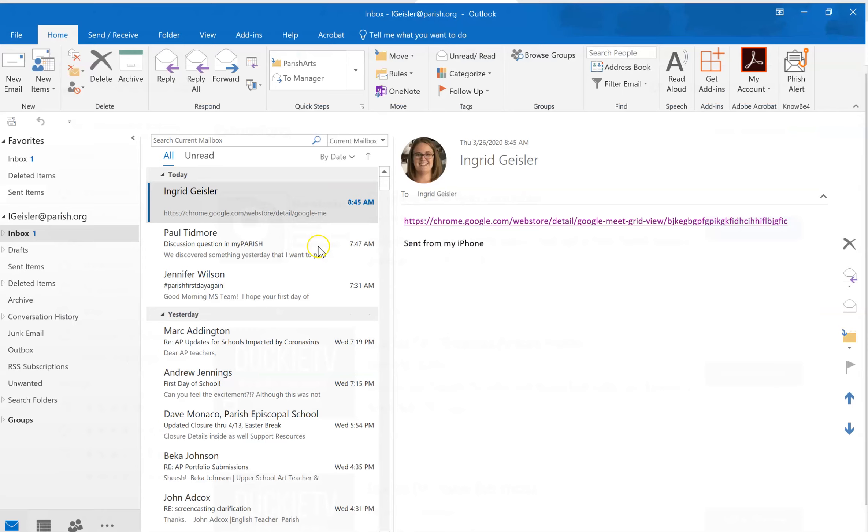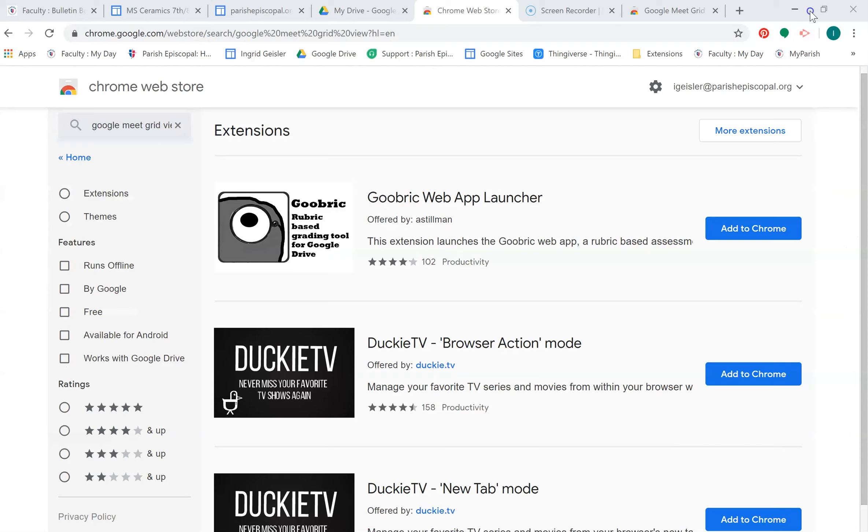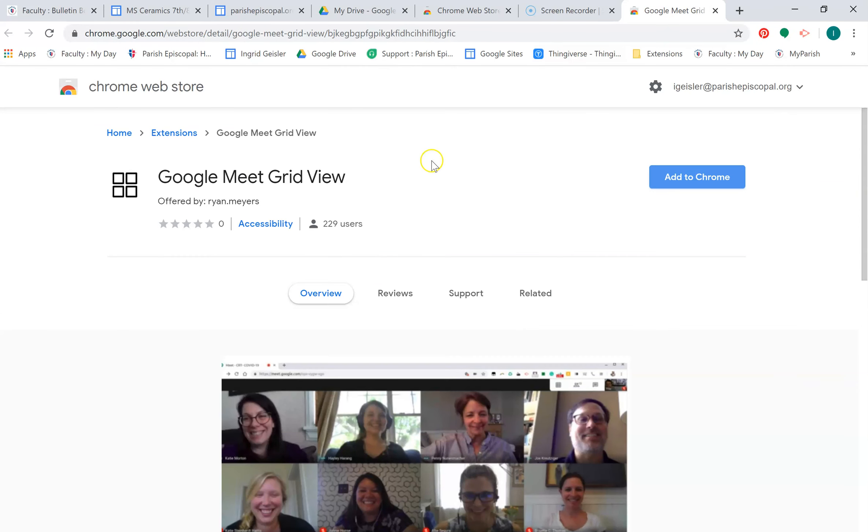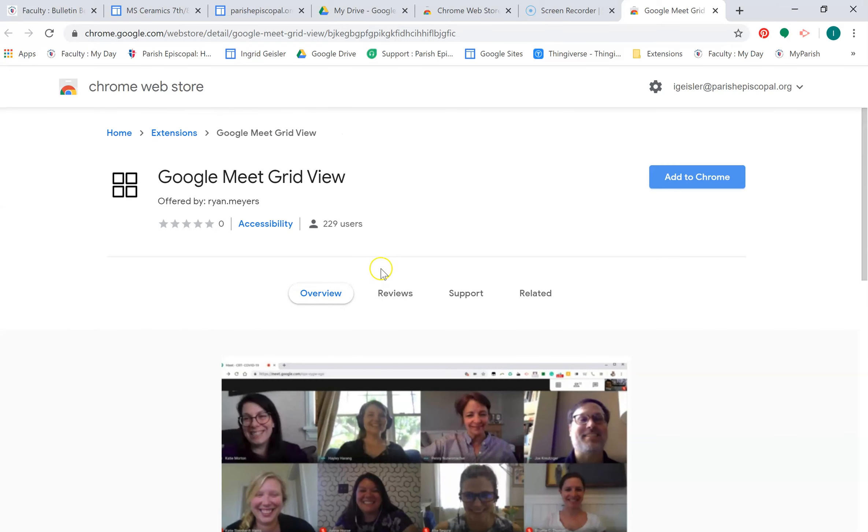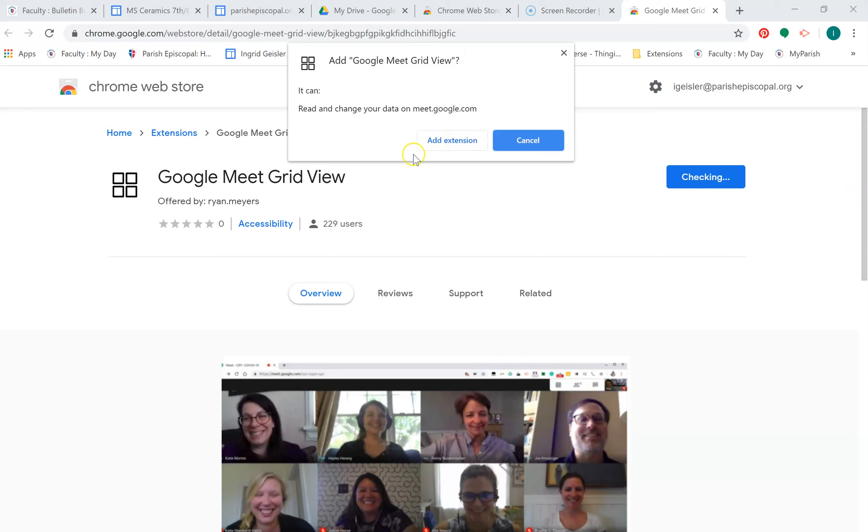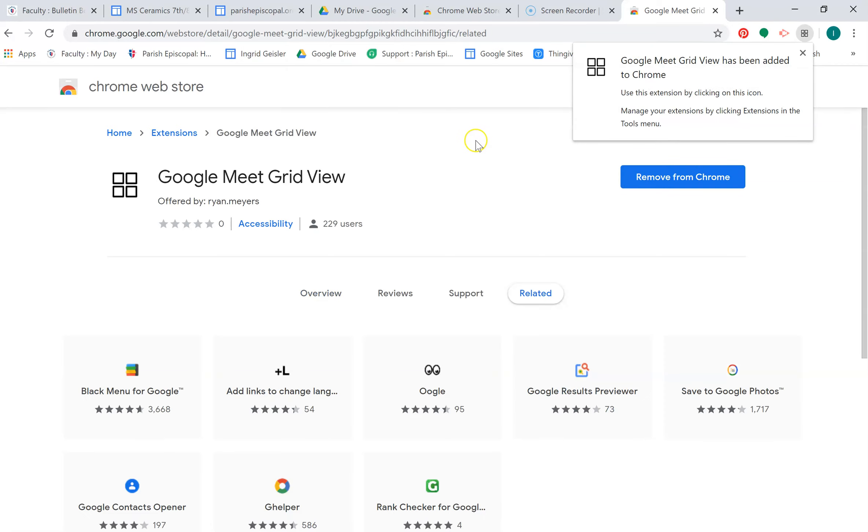But then I emailed myself the link that Sherry posted on the GroupMe, and voila, here it is. I'm not sure what's going on with that, but we're going to try it.